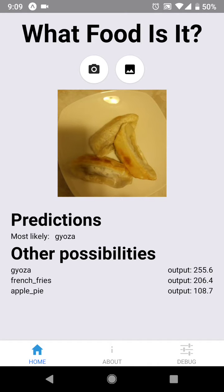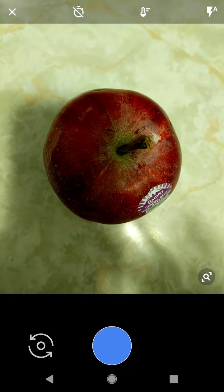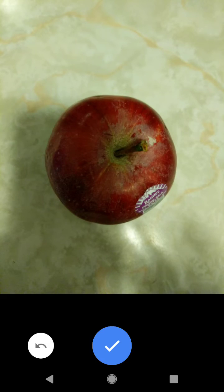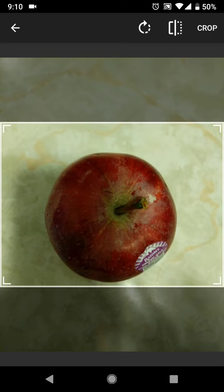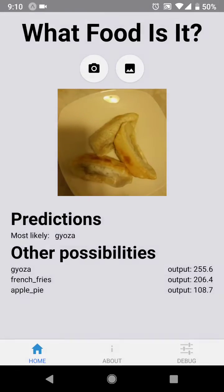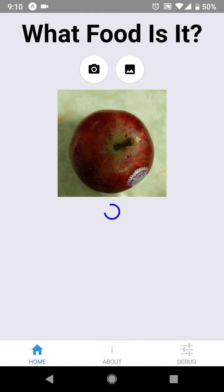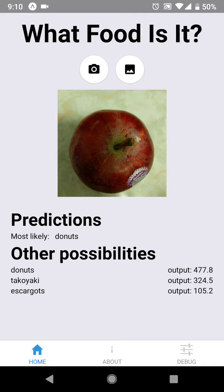So next to us we have an apple. It makes sense that since there's no apple in our dataset, the model is unsure of what it should output.